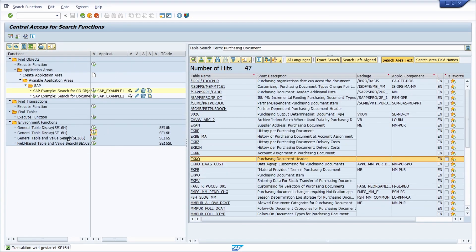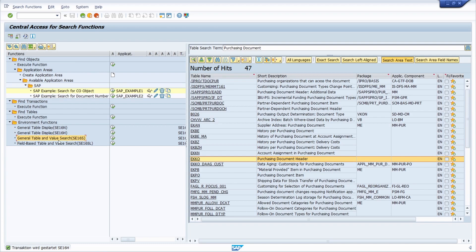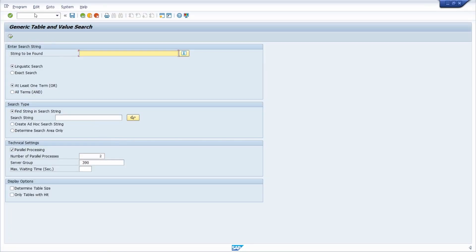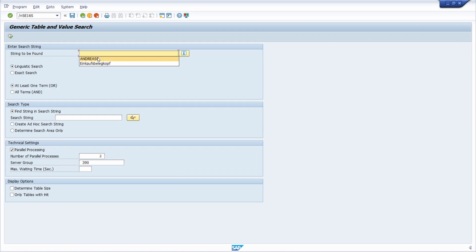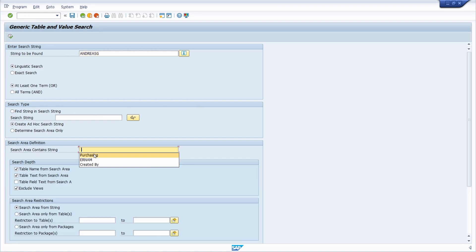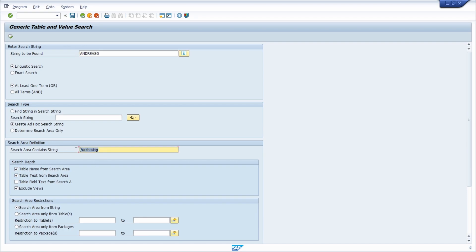I would also like to show you the transactions SE16S and SE16SL. The SE16S transaction, executable via the button or via the transaction code in the command field, gives you the ability to do a generic table and value search. Here you can enter a search string — for example, an SAP username — and for the ad hoc scan you can also search for tables containing a string like 'purchasing'.